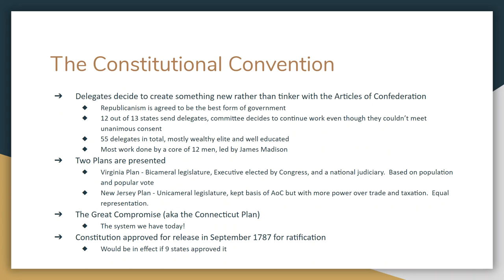12 out of 13 states sent delegates — Rhode Island said no. They had to decide whether to proceed without unanimous consent; they went ahead. 55 delegates in total representing 12 of the 13 states attended — most were wealthy, well-educated elite. Most of the work at the Constitutional Convention was done by 12 men, led by James Madison, who read hundreds of books on history and political science to prepare. Ultimately, it was decided that a republic was the best form of government.